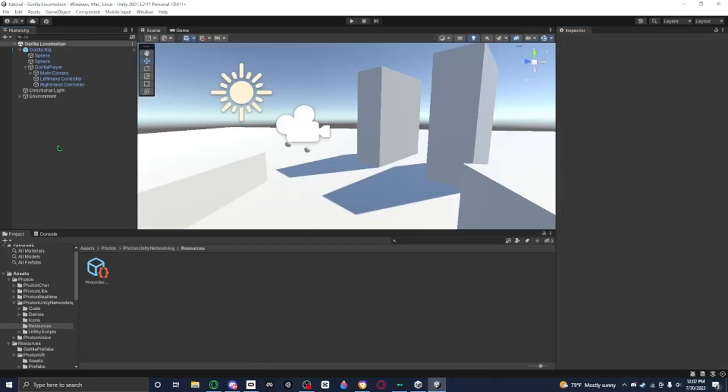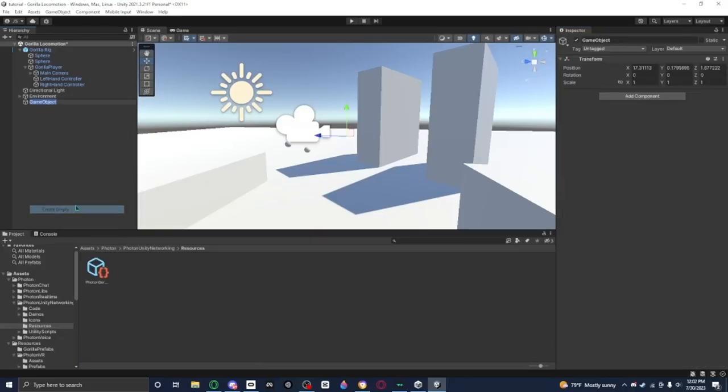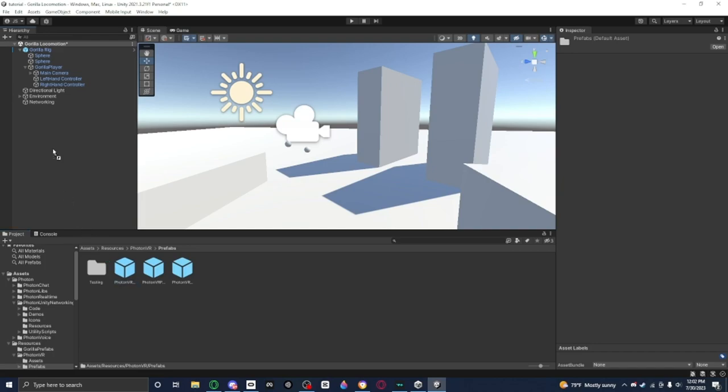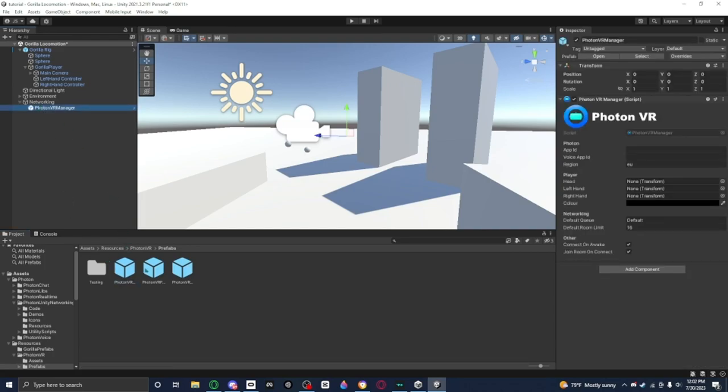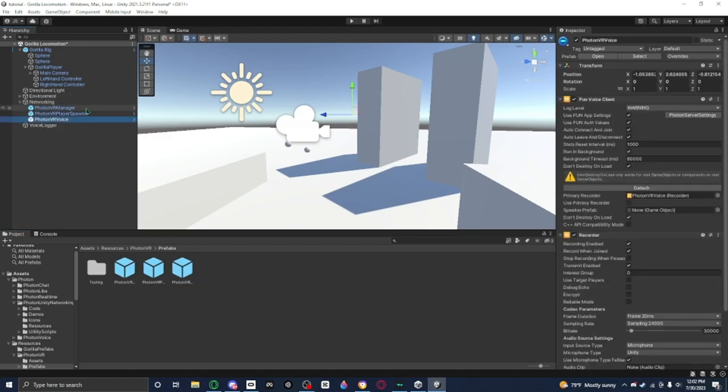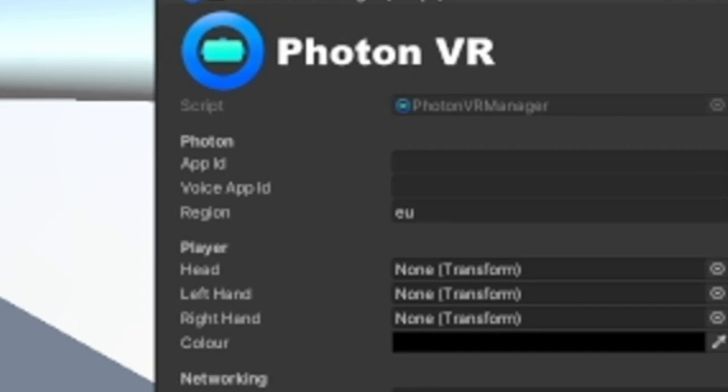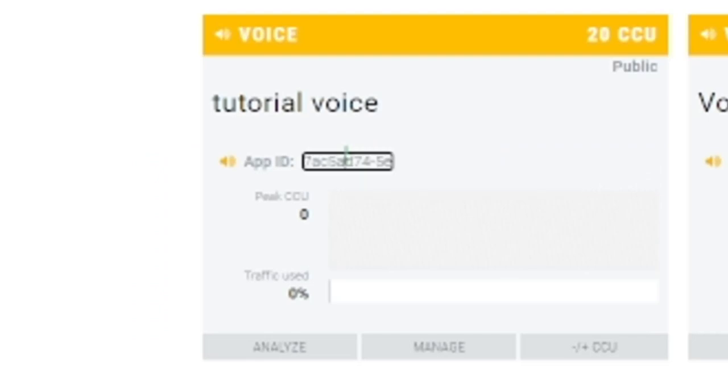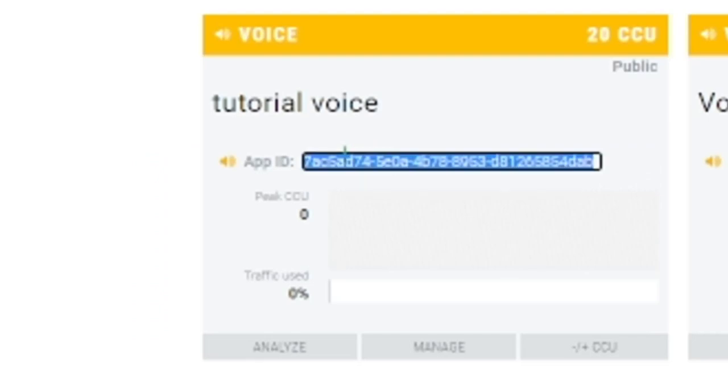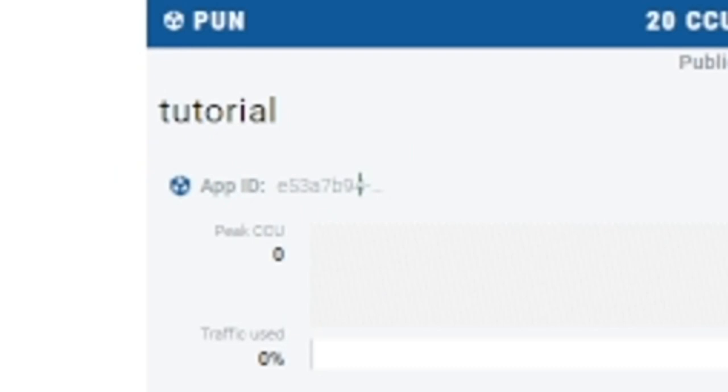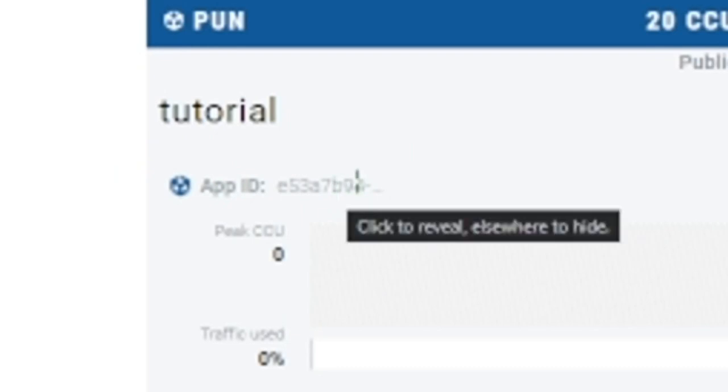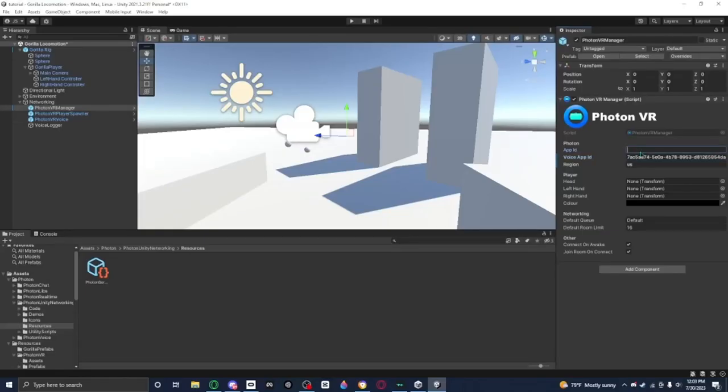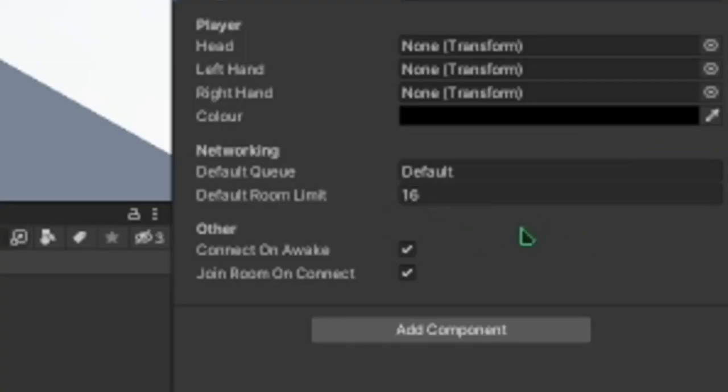Now what you want to do is you want to create like an empty object where all your networking stuff is going to be. You don't really have to, but like I'm gonna do it anyways. It's a way to keep all your networking stuff organized. And I want to go to Resources, Photon VR, Prefabs, and then add these three things to the networking: the Photon VR Manager, the Player Spawner, and the Voice. Now what you want to do is for the region, you just want to set it to your region that you live in. For example, I live in the US. And for the App ID and Voice App ID, you just get that App ID, Control C, and then put that there.